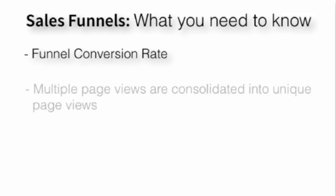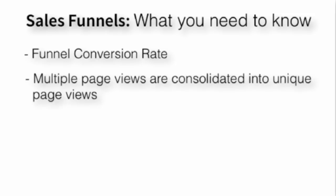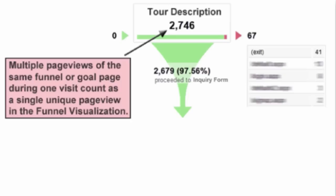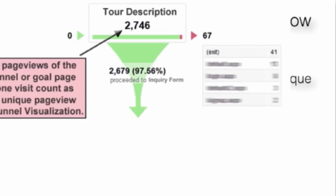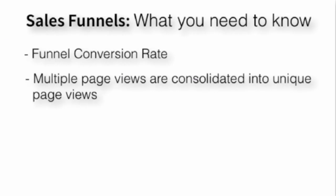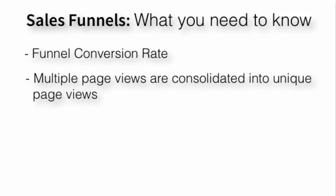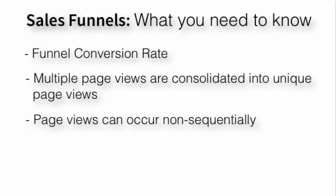A few things to consider about the report. Multiple page views are consolidated into unique page views. In other words, the funnel visualization report consolidates multiple page views that occur for the same page during a single visit into a unique page view. Next, page views can occur non-sequentially for a funnel match. In our example, the funnel went like catalog, description, inquiry, then thank you. However, if the customer would have went to the description page, then the catalog page, then the inquiry page, and then the thank you page, they still would have registered inside of that funnel as a unique visitor for each one of those steps.